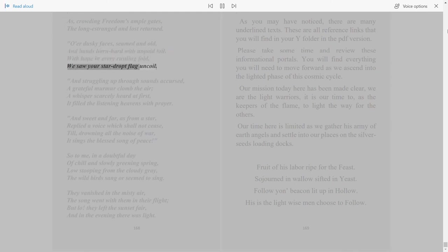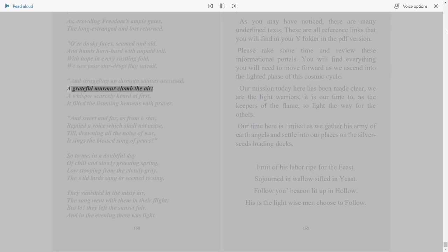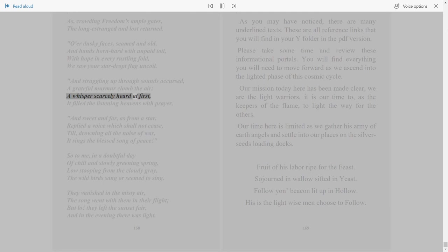With hope in every rustling fold, we saw your star-dropped flag uncoil. And struggling up through sounds accursed, a grateful murmur climbed the air, a whisper scarcely heard at first. It filled the listening heavens with prayer.